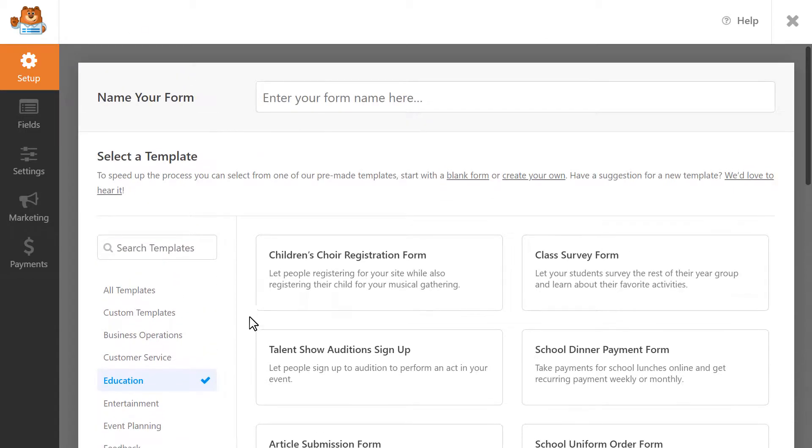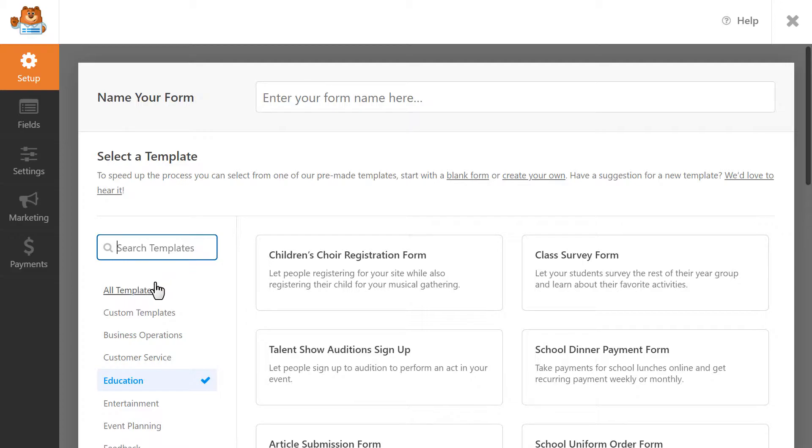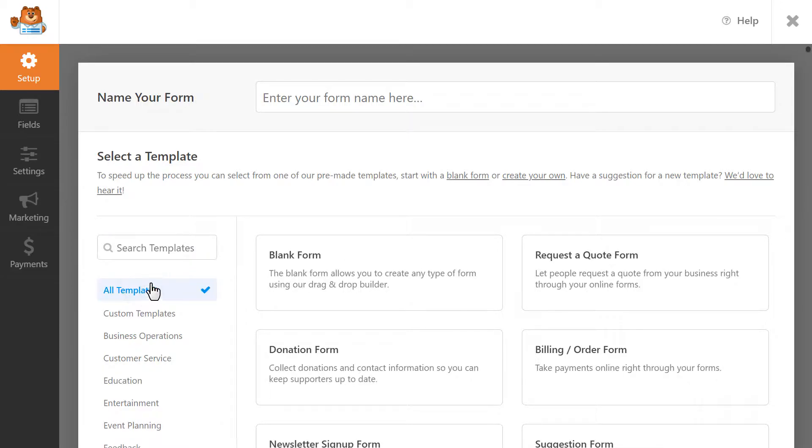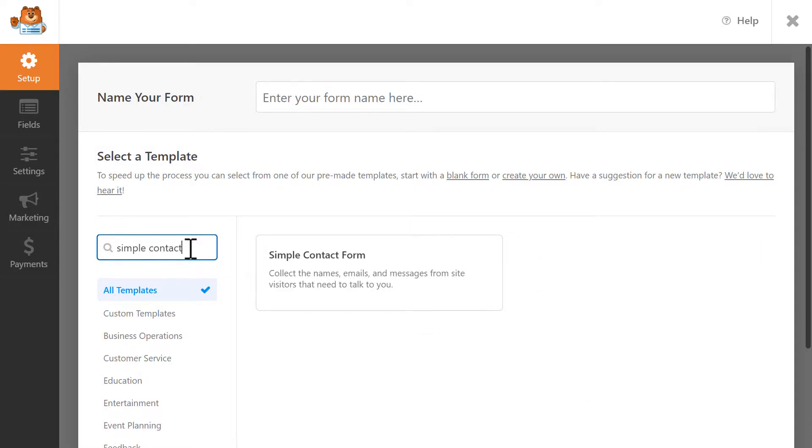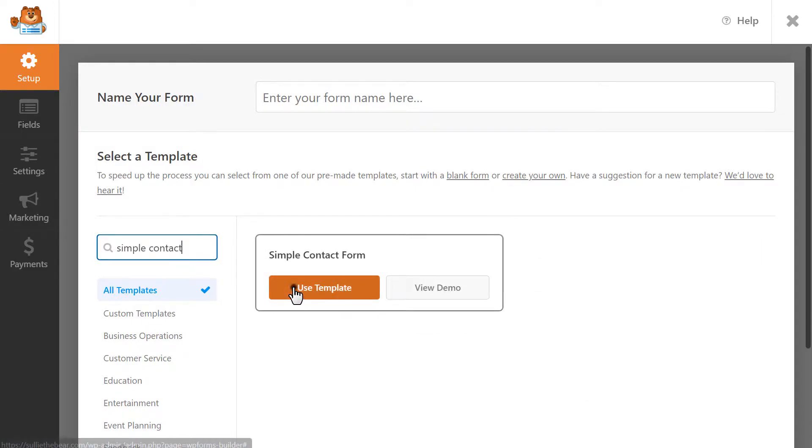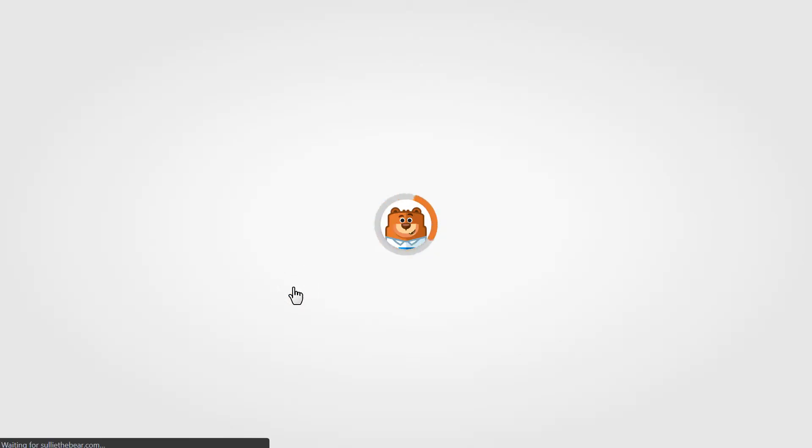You can browse through the available categories to pick out one you'd like to use, or search for specific keywords using the available search bar. You can also create a form entirely from scratch if you want, it's all up to you. For this tutorial, let's use the simple contact form template as a base, and we'll go from there.